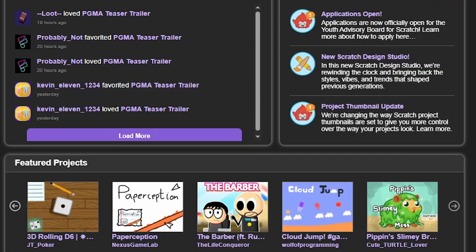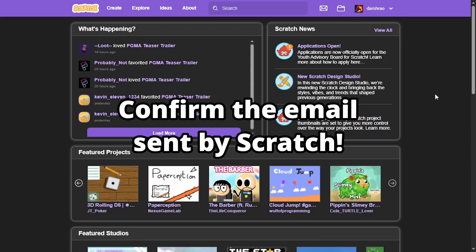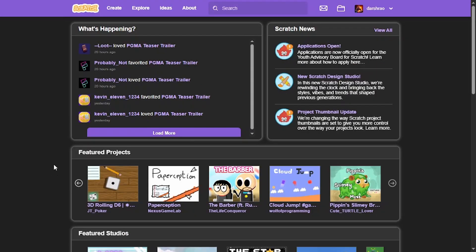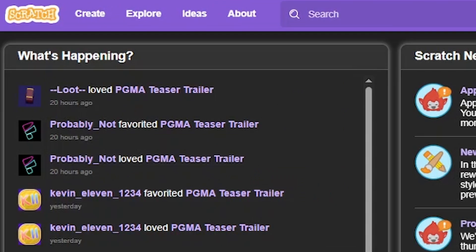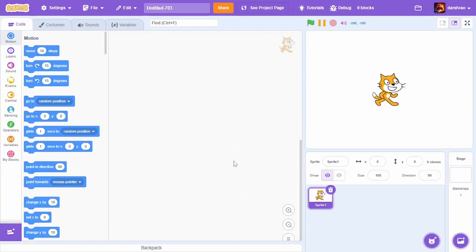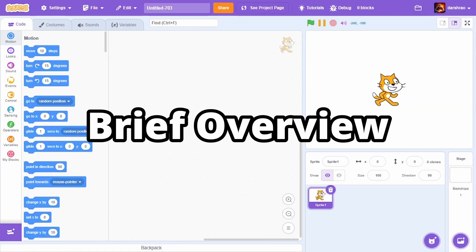If you've just created an account, make sure to accept the email sent by Scratch regarding your account. By doing that, you will have access to various things in Scratch. Now we can create our first Scratch project — in the top part of the website, click on 'Create'. This creates a blank project for us.